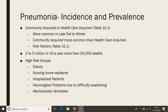To summarize Table 31.2: community acquired pneumonias occurred outside of the healthcare setting; healthcare associated pneumonias occur within 48 hours of admission with certain risk factors; and hospital acquired is diagnosed less than 48 hours after admission without those risk factors. All pneumonias are more common in late fall to winter, and community acquired is more common than healthcare acquired.